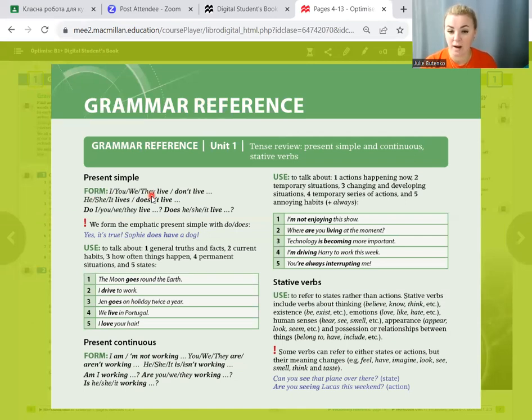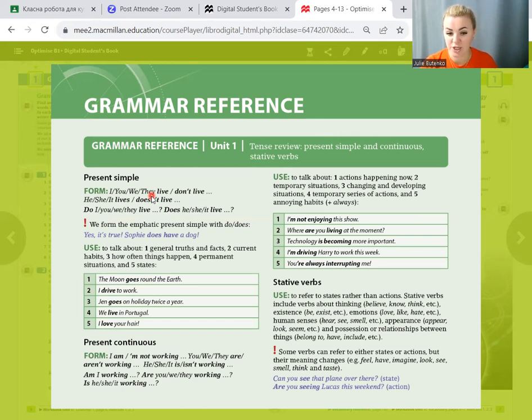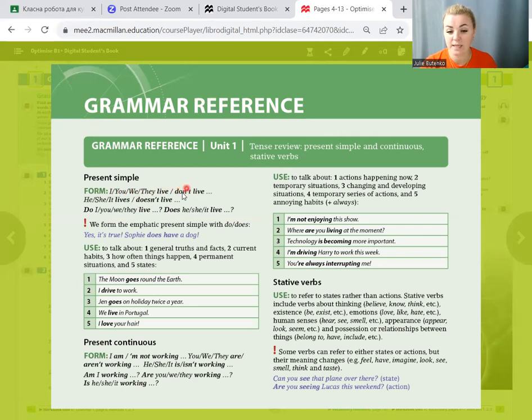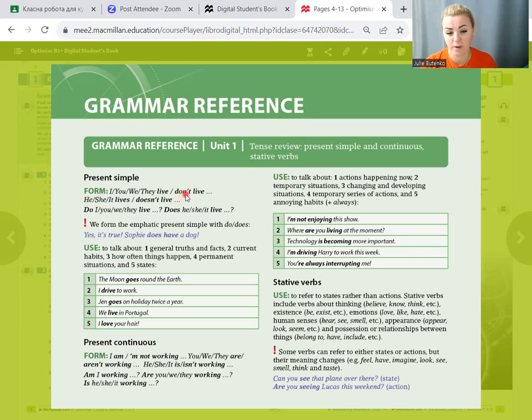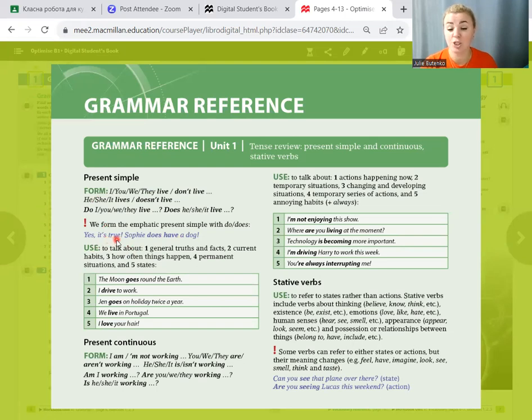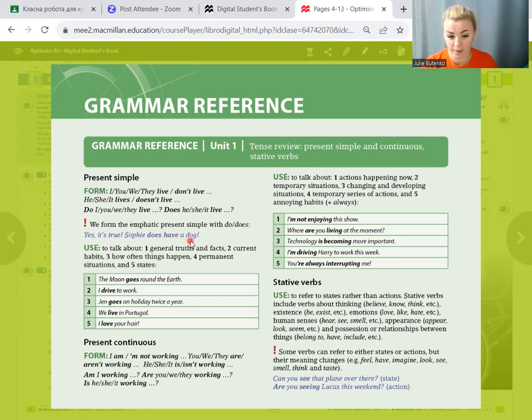If we want to ask or make negative sentence for he, she, it, we use auxiliary verb DOES in questions and DOESN'T in negative. If the subject is I, you, we, they, we use auxiliary verb DO for questions and DON'T for negative sentences. We form the emphatic present simple with DO and DOES. Yes, it's true. Sophie does have a dog.